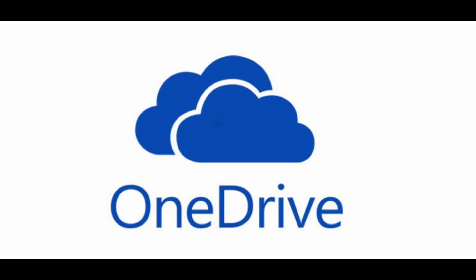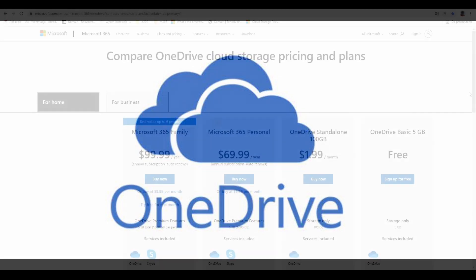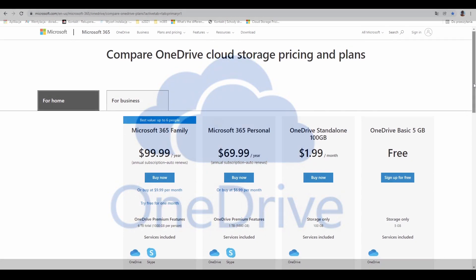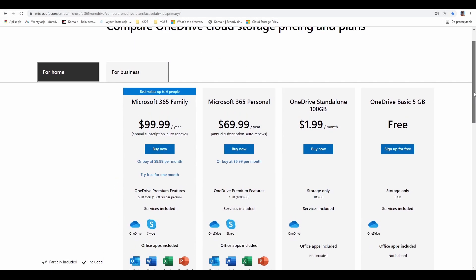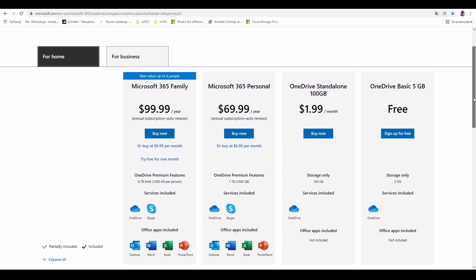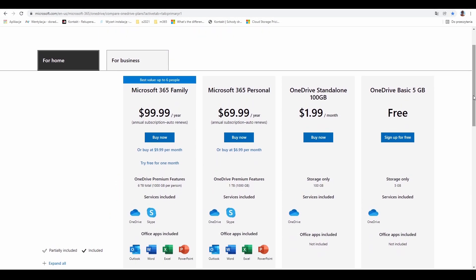Let's take a look at OneDrive pricing and plans. We'll see a comparison and what to choose.